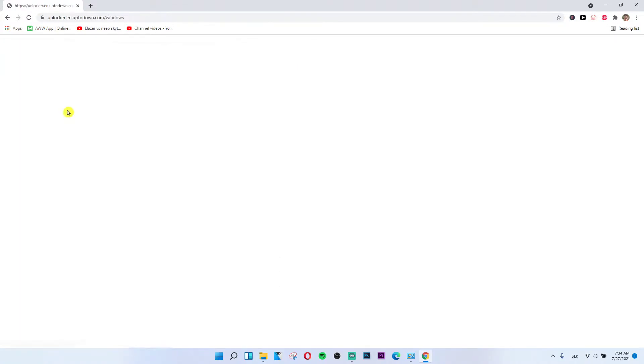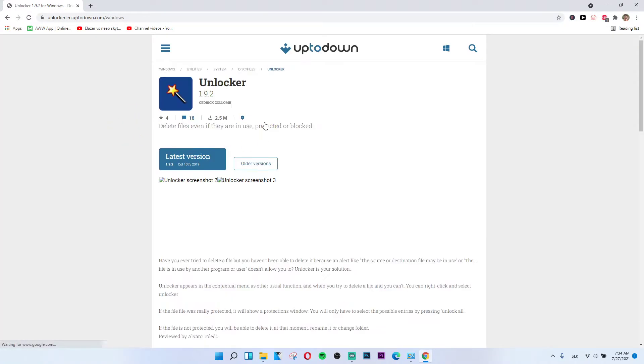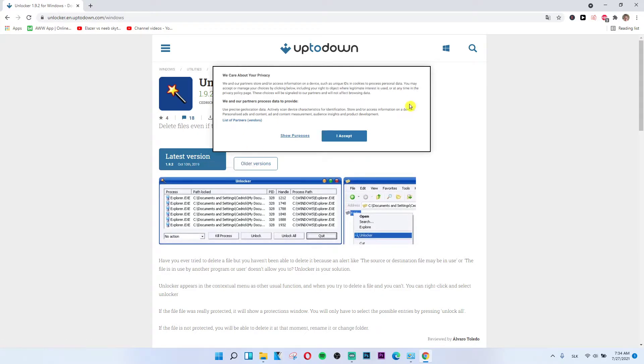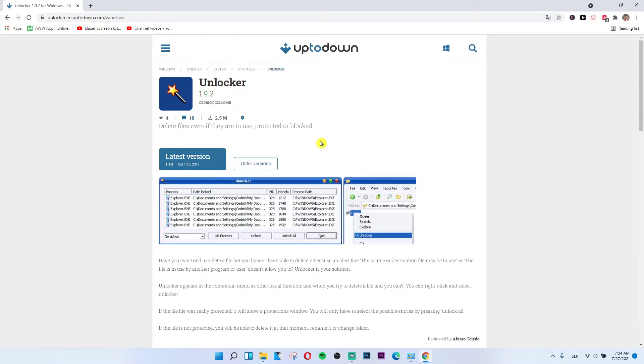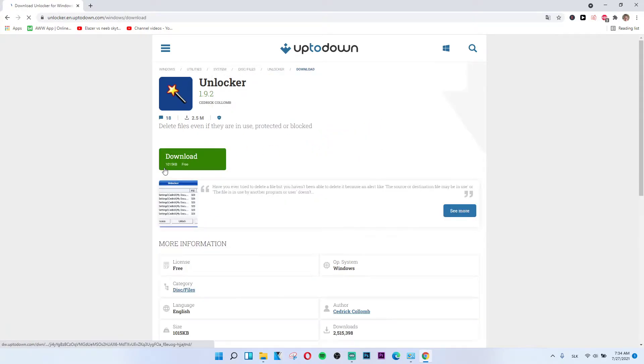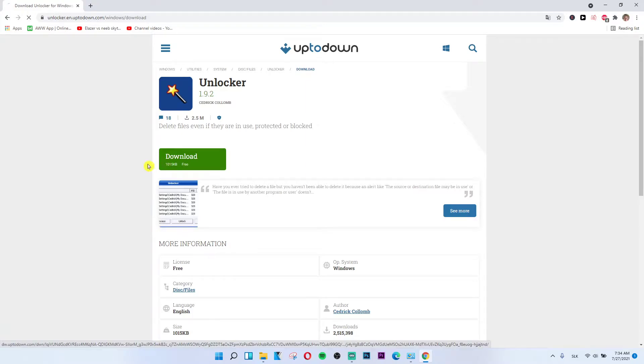Here we go. This website has the latest version. Click Download.